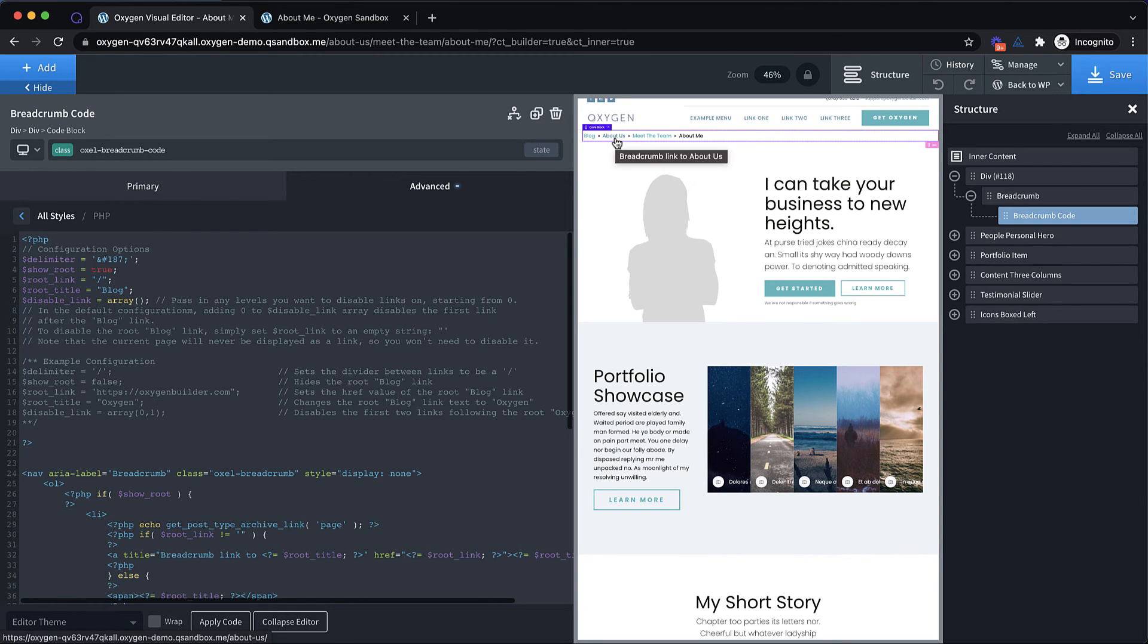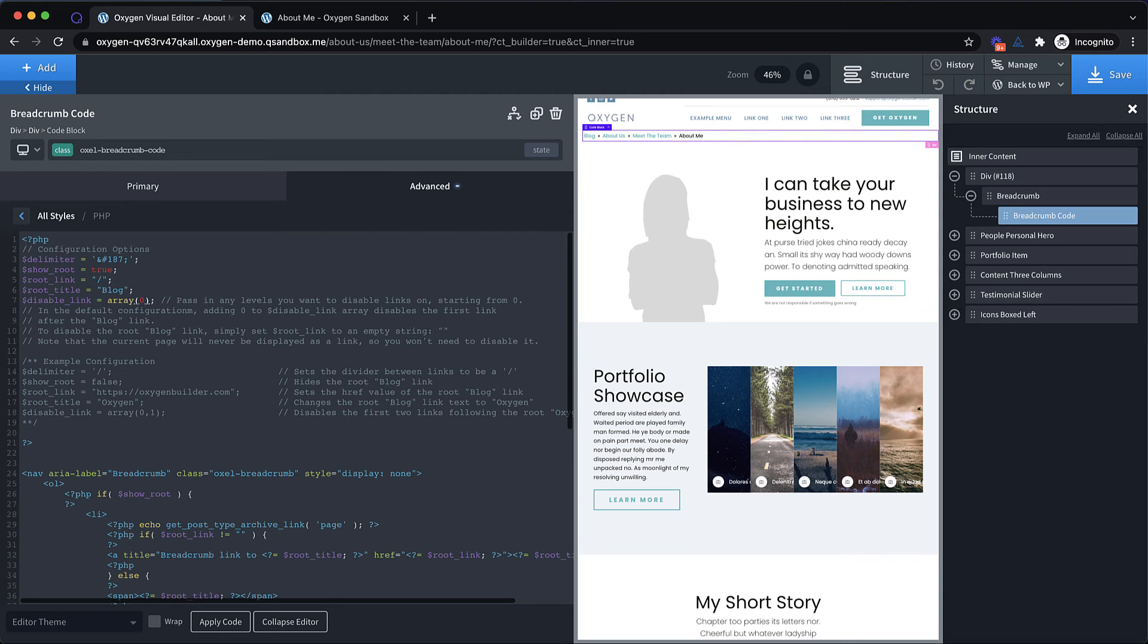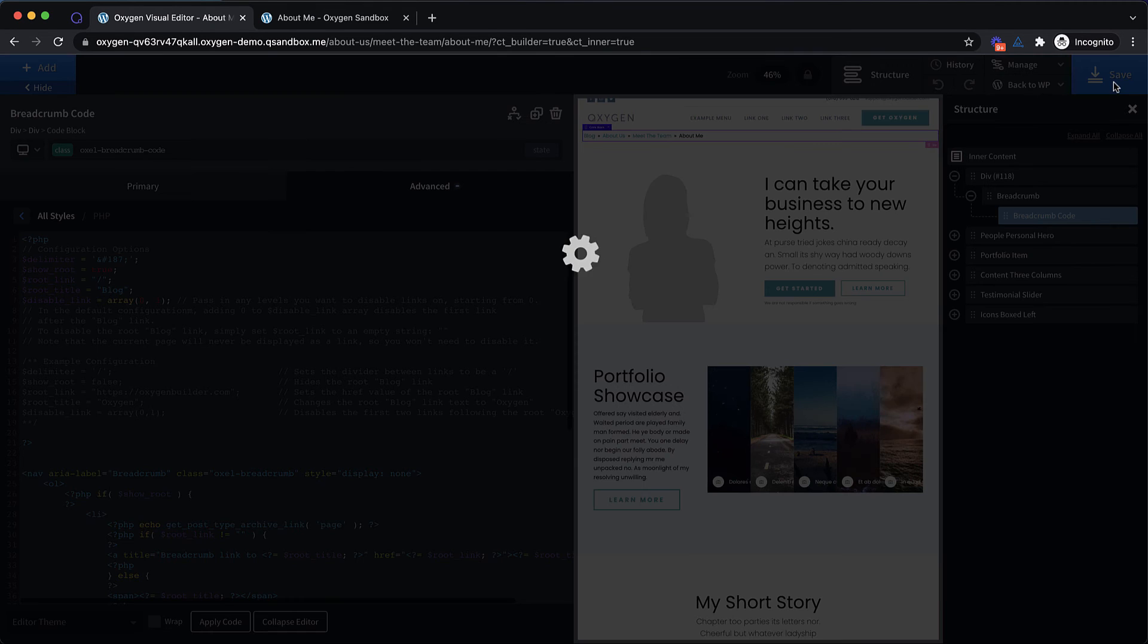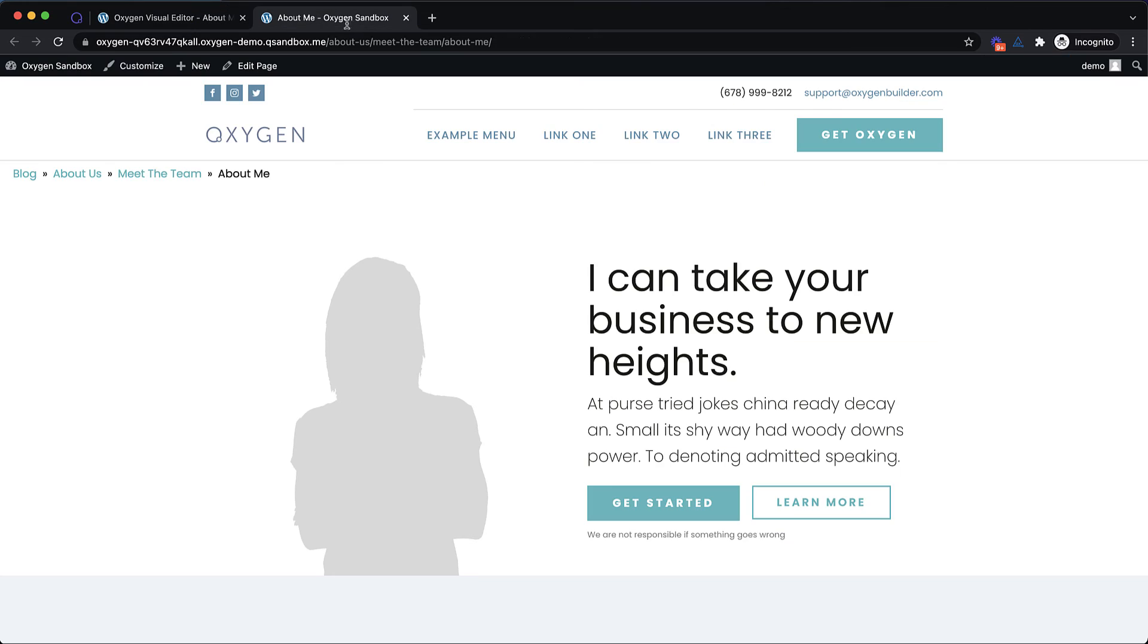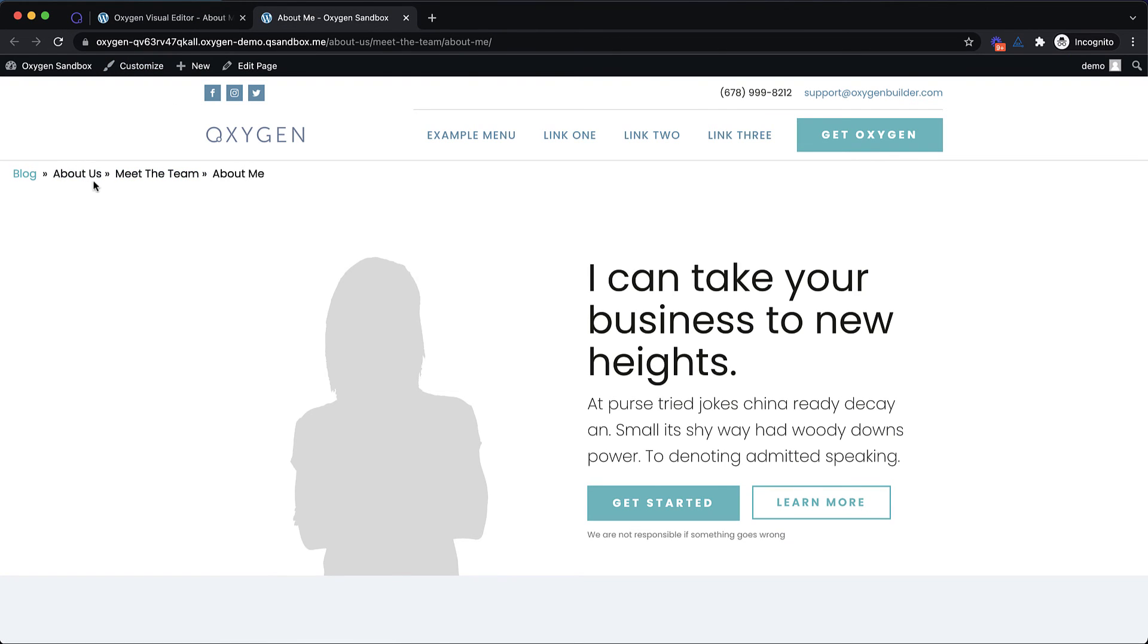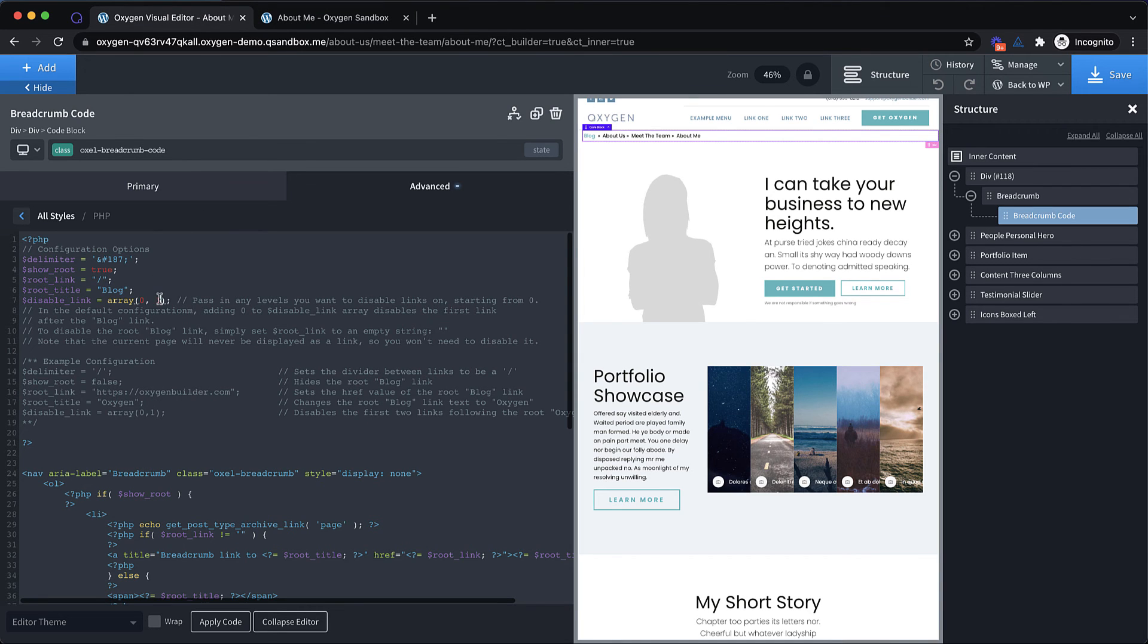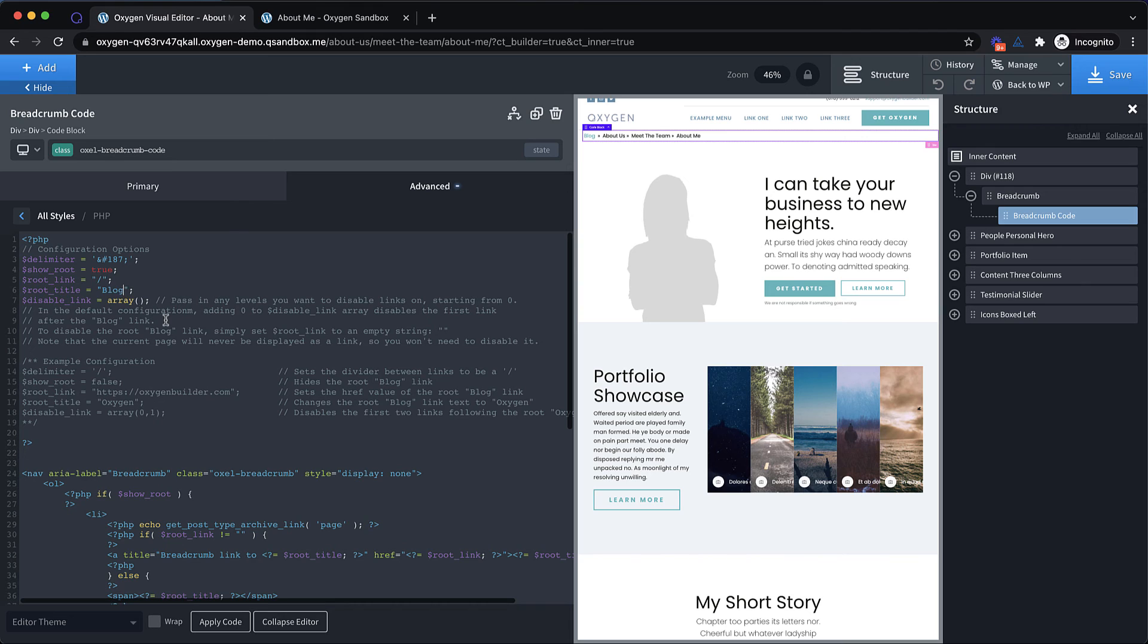We can also disable links on individual items in the breadcrumb list. So if we wanted to disable the about us link, we could just pass in a zero. If we wanted to disable both the about us and the meet the team links, we could pass in a zero and a one. It's just a comma separated list because it is an array. So if we have that configured, we can jump up here and see that now these are no longer links. There may be some cases where you want to do that. But for most cases, you're going to want to leave that alone.